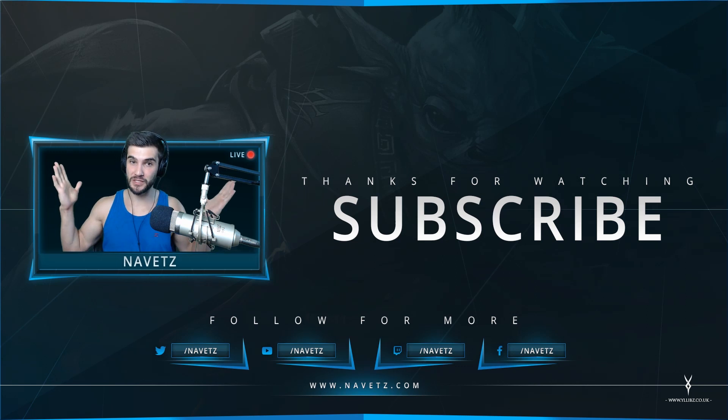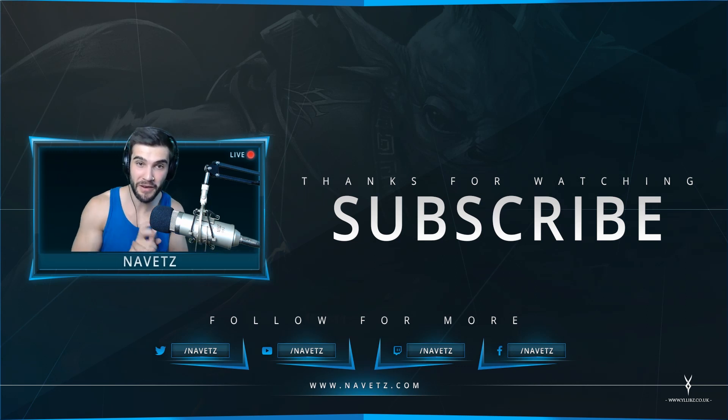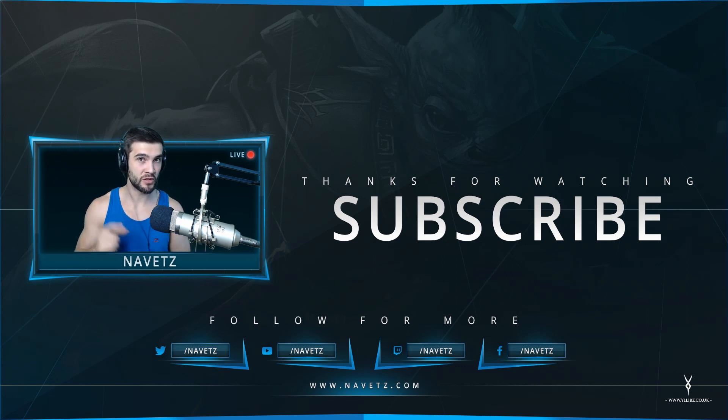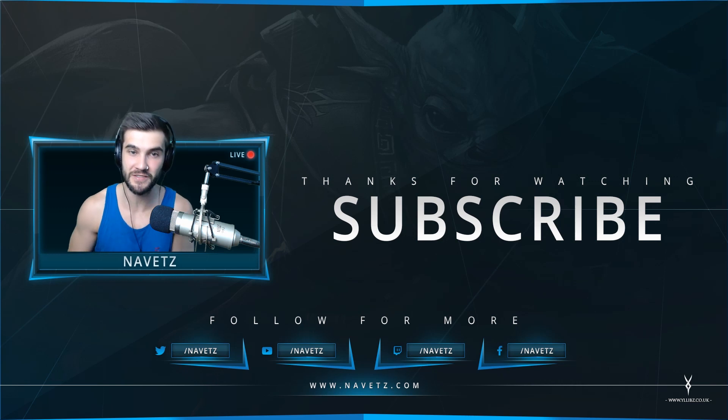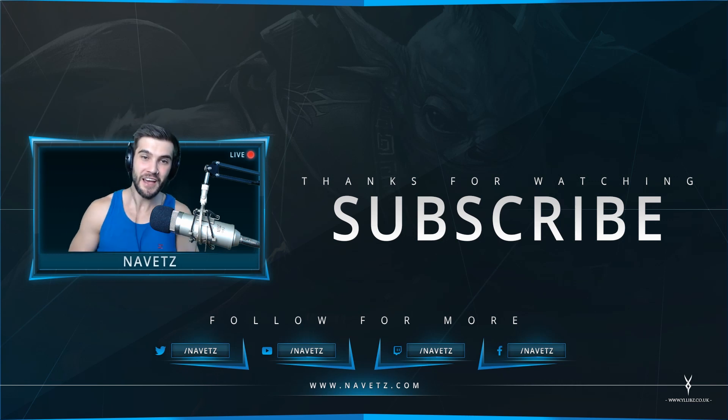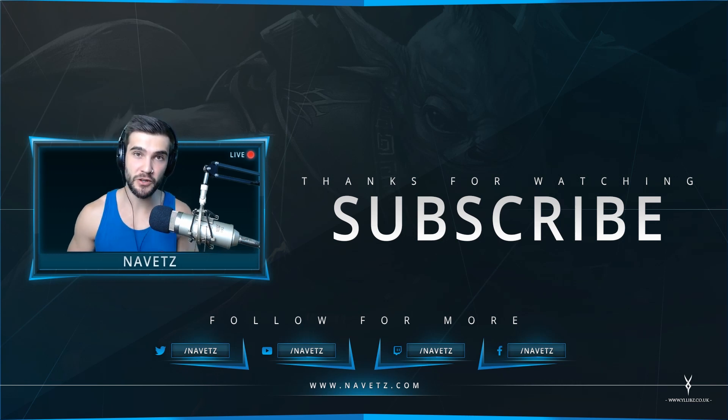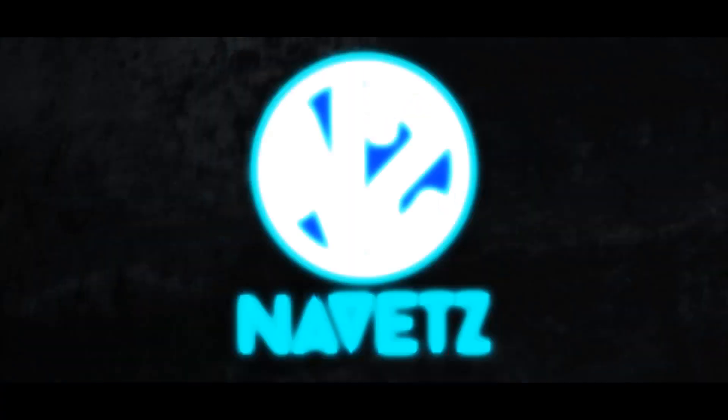I would appreciate it if you guys would subscribe, like my videos, and if you're interested in some Dota 2 gameplay, check me out on twitch.tv/navetz. I'll be back with more tutorials and videos later. Peace out, guys.